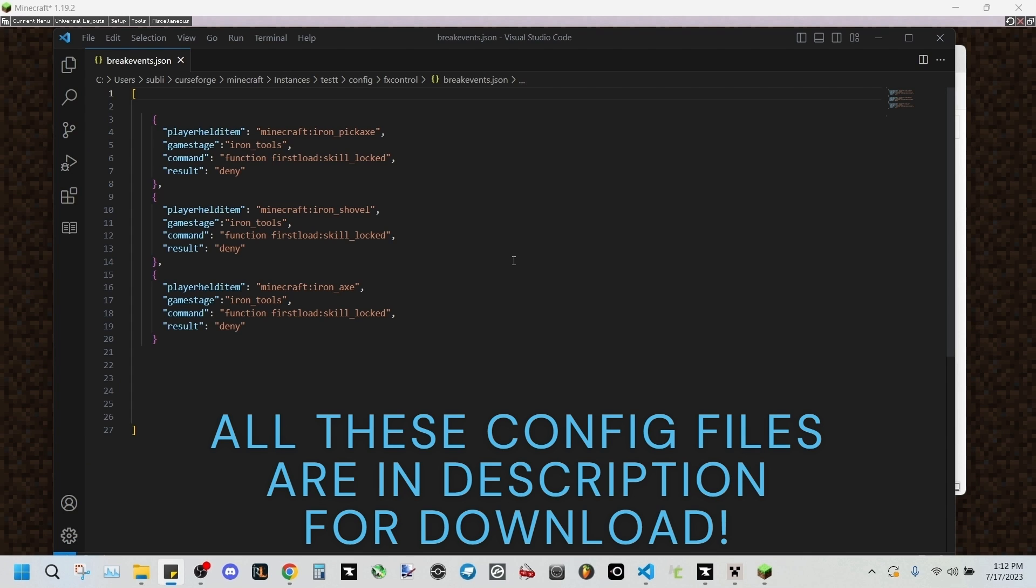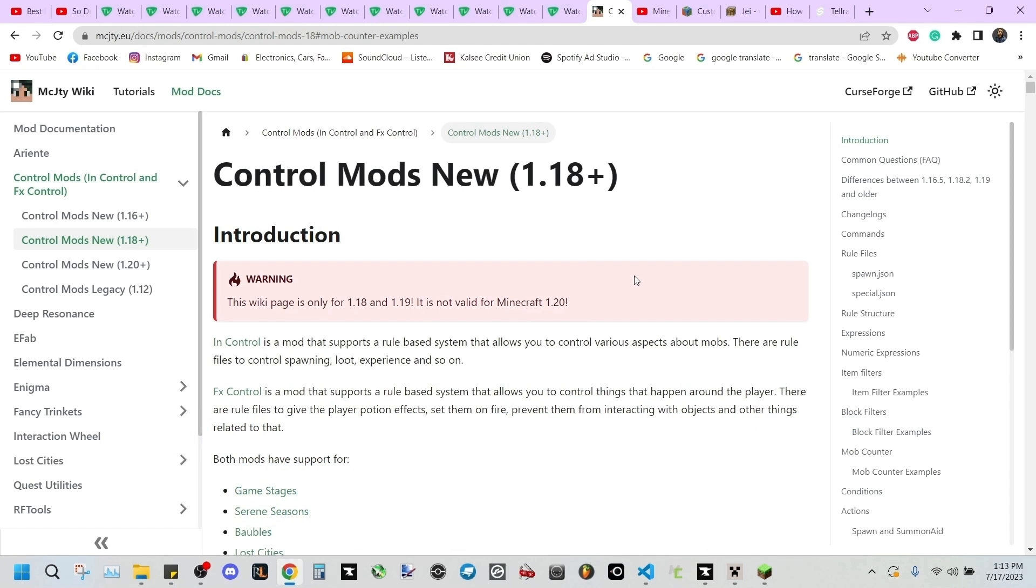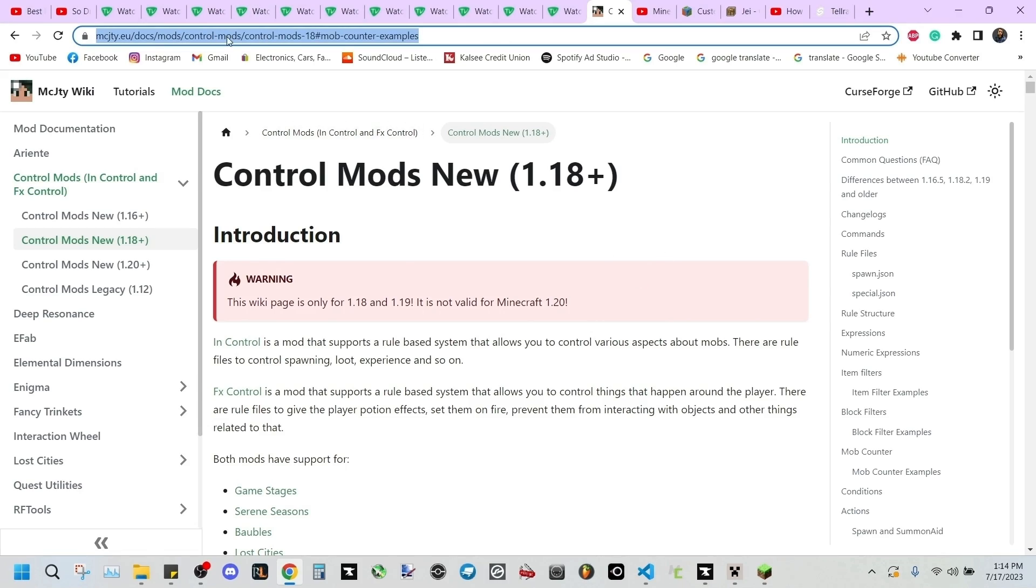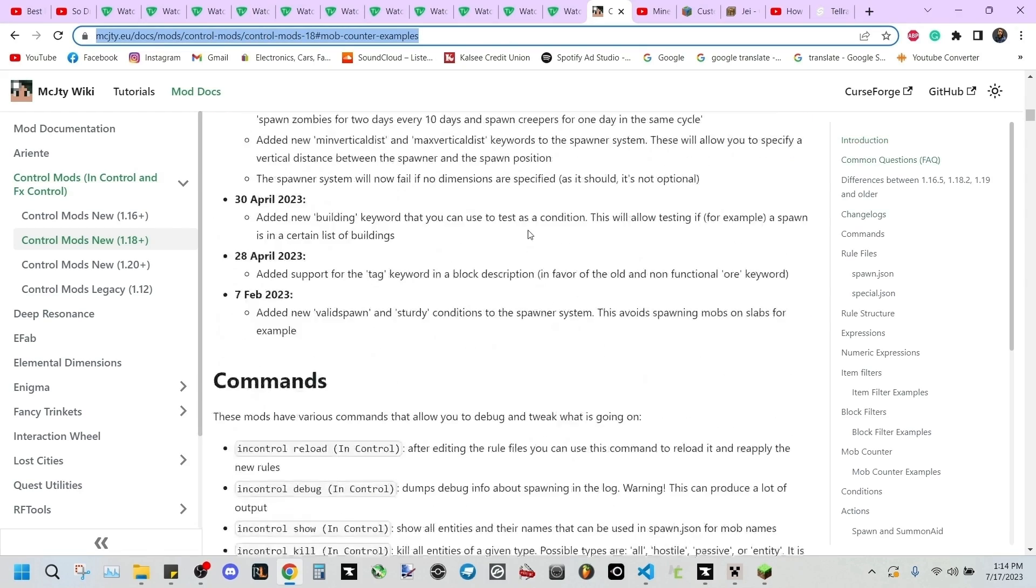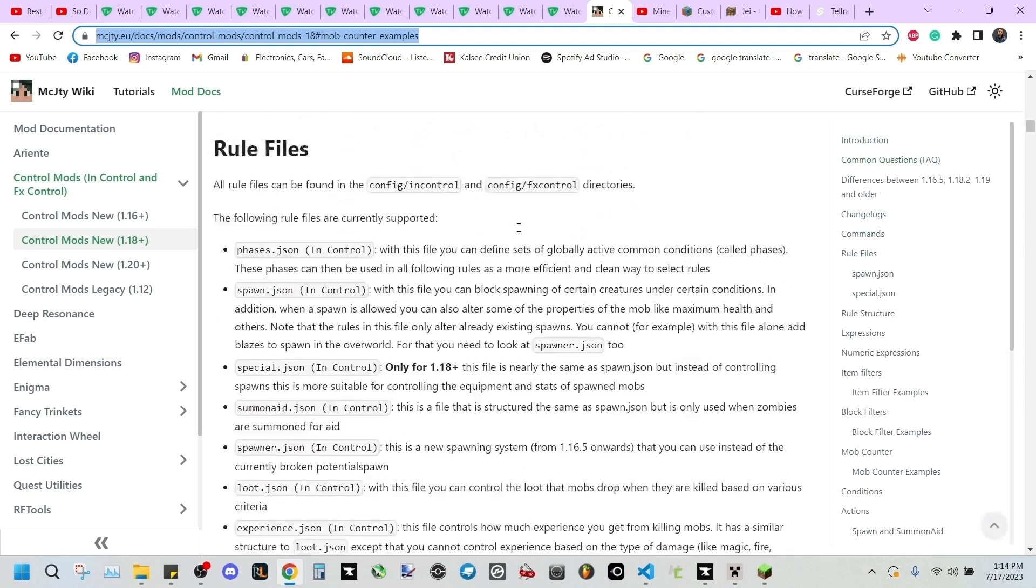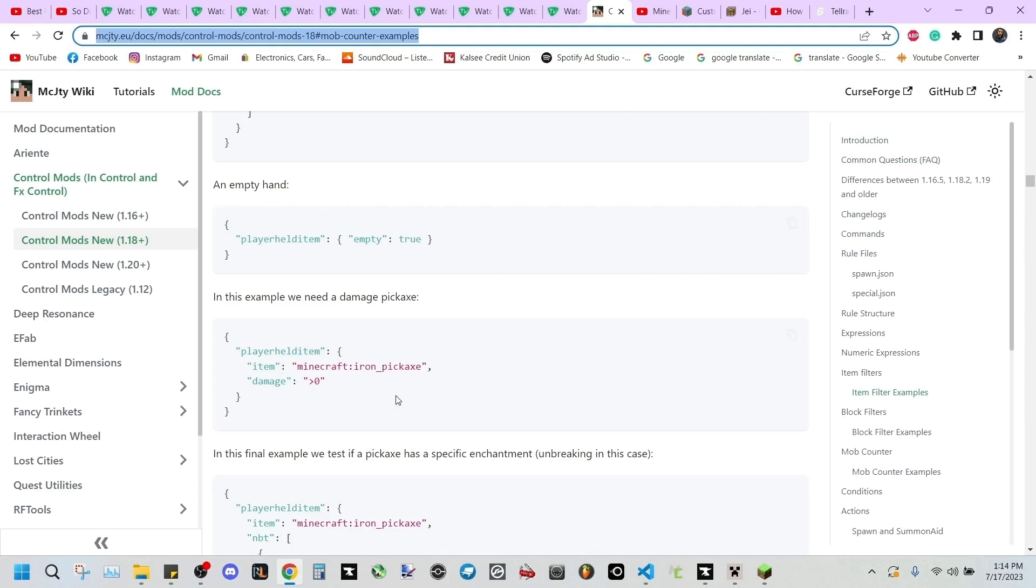And if you'd like to see the full documentation of the In Control mods, I'll have this link in the description below. It shows basically everything you can do, there's some examples as well as the possibilities of entries.